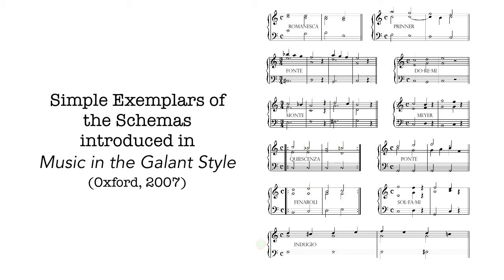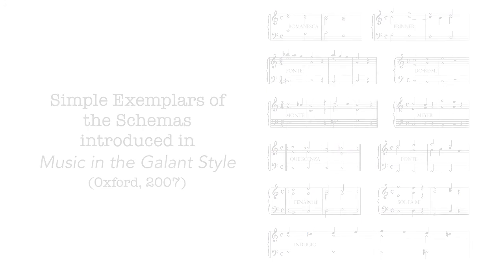To compose, to in a sense speak 18th century music, one had to be able to produce exemplars of the schemas. But you also had to know how to connect them and how to order them in ways that produced typical larger forms of the time.